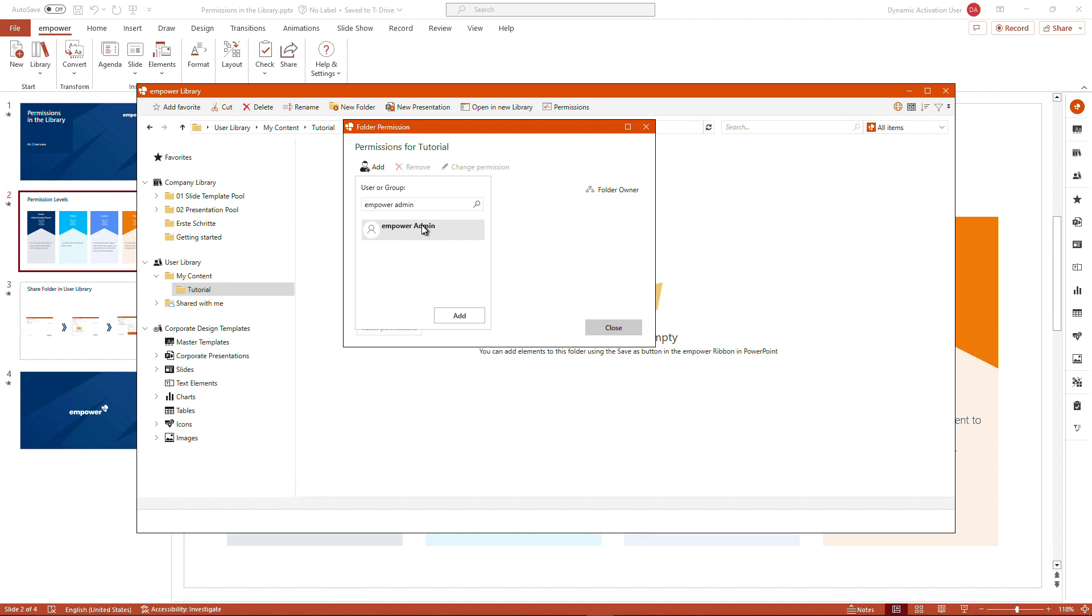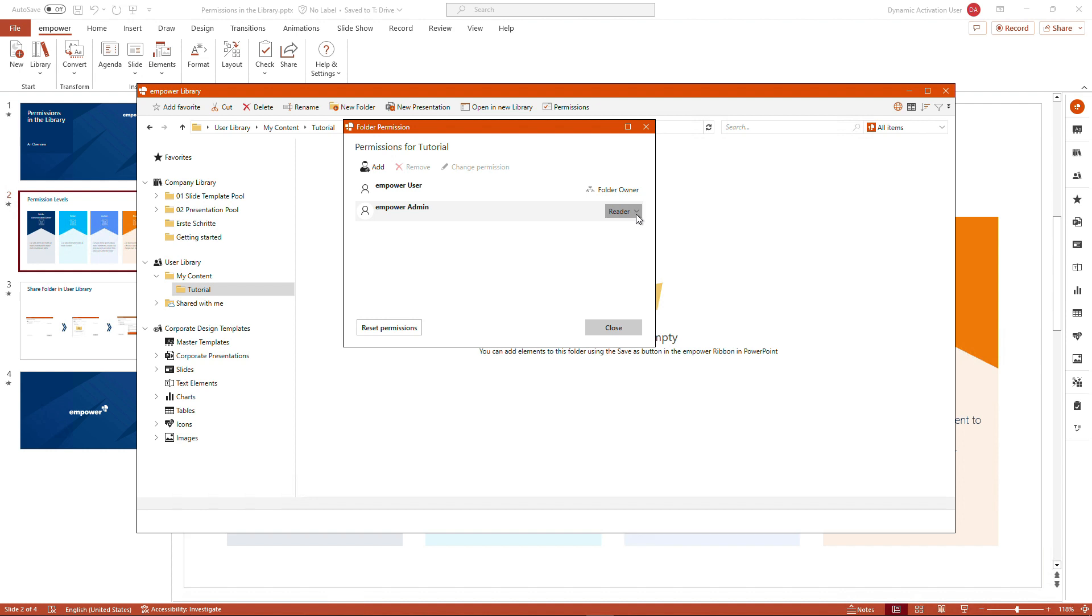I found this user and I select it and click on add to confirm my selection. And what we can see now is that this user has by default reading rights as well. So this is a normal behavior.